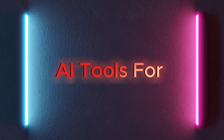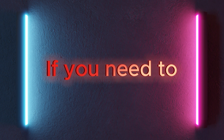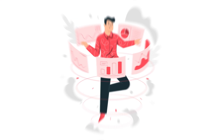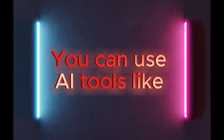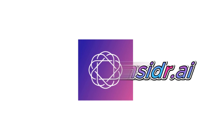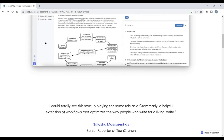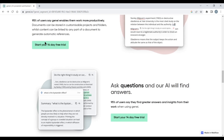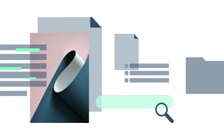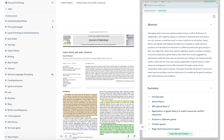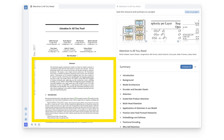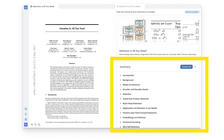AI tools for data analysis. If you need to analyze and visualize your data, you can use AI tools like Genia, Readable, and Insider. 1. Genia. Genia is an AI-powered tool that helps you research faster and smarter. Genia can summarize any article or document, extract key insights and keywords, generate citations and references, and more.